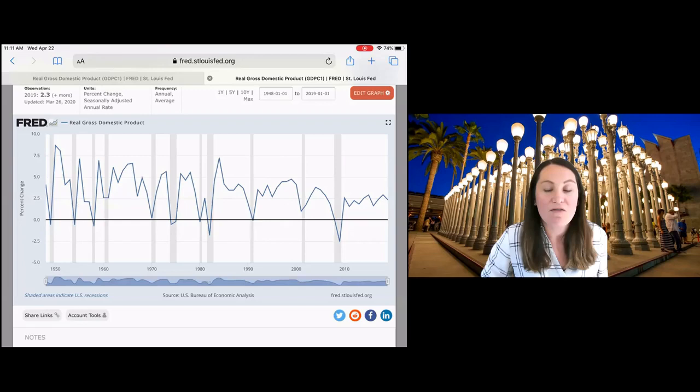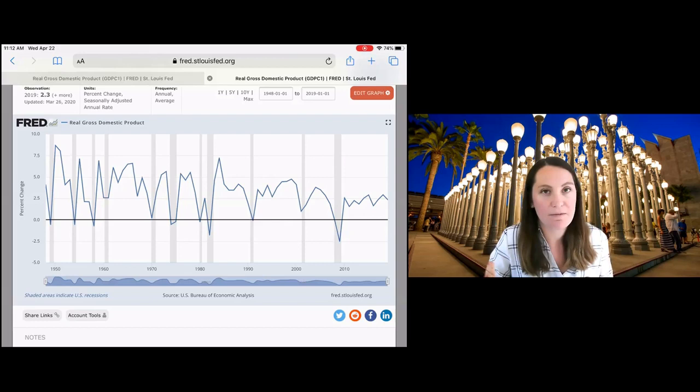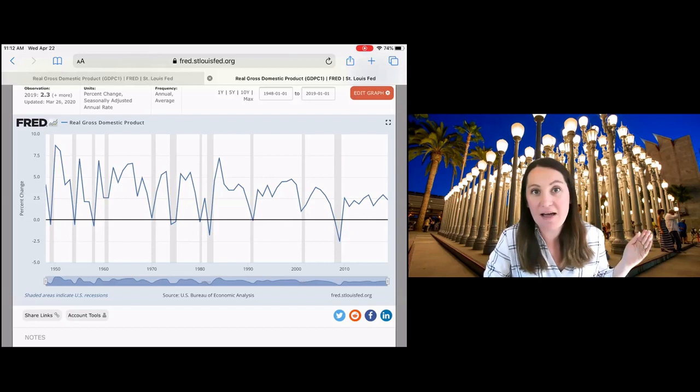The government has an interest in trying to reduce short-term business cycle fluctuations because we would prefer to grow at a steady 3% per year than to have wild swings in our economy,